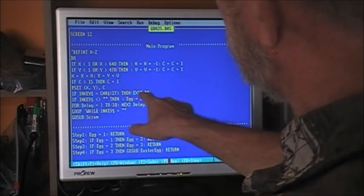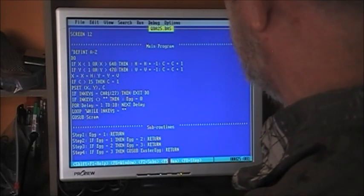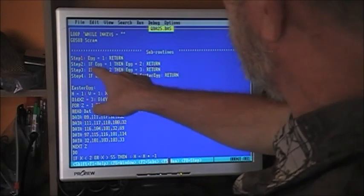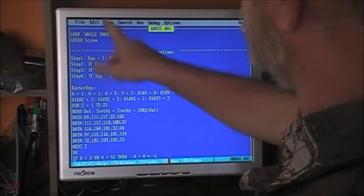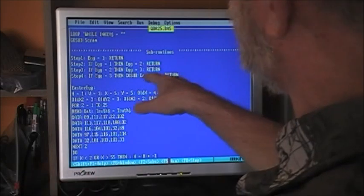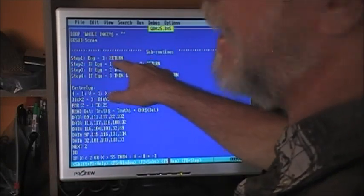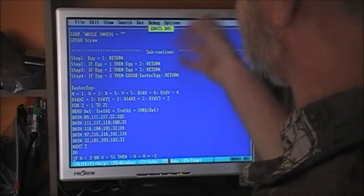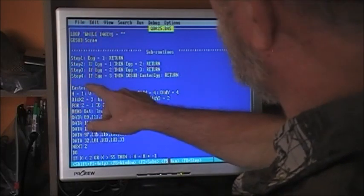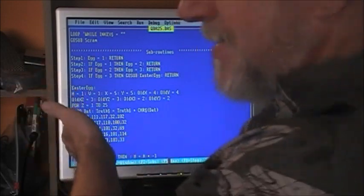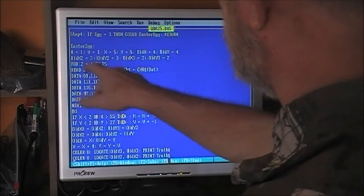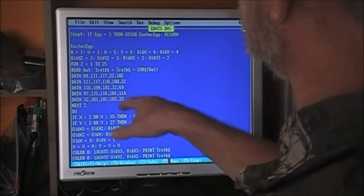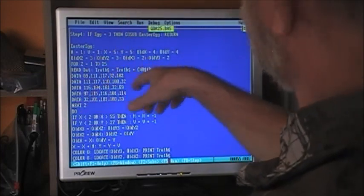Then LOOP, and go sub SCRAM when we exit DO. Now for our subroutines: if you hit Ctrl+E, that activates Step1 — egg equals 1, return. Then Alt+E activates Step2: if egg equals 1 then egg equals 2. You must have already hit Step1 or this won't work. Return. Step3 is Ctrl+G: if egg equals 2 then egg equals 3, return. Finally Alt+G activates Step4: if egg equals 3 then go sub EasterEgg, return. So here's the Easter egg subroutine. We set horizontal direction to right, vertical direction down, x equals 5, y equals 5 — top corner.